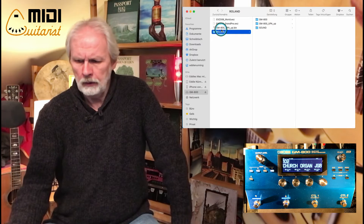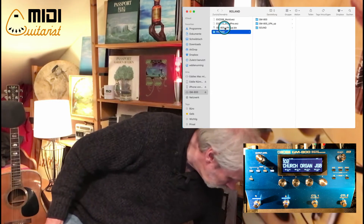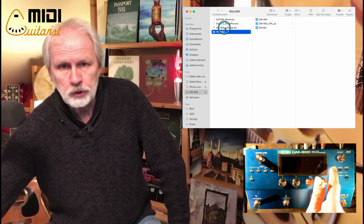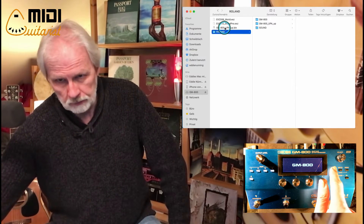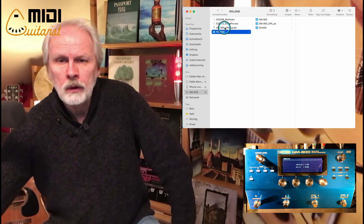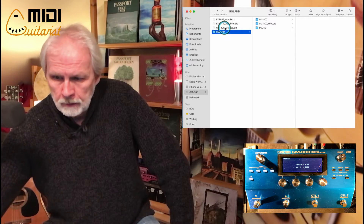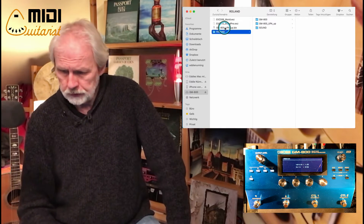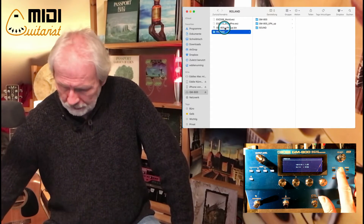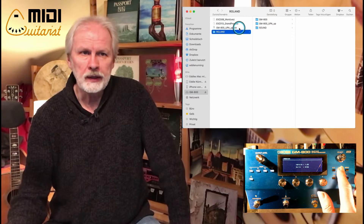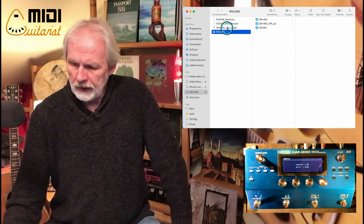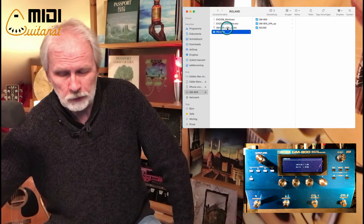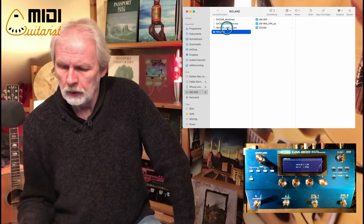You can check your current firmware version by switching off the power of your GM, then pressing Exit while powering on — a screen will appear showing your current firmware version. If you have version 1.03 you're good. If not, power down, insert the USB stick with the firmware file, then power up again while pressing Right — it will install the new firmware and inform you when everything is running.